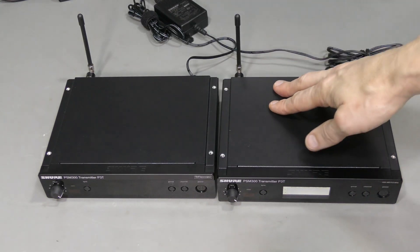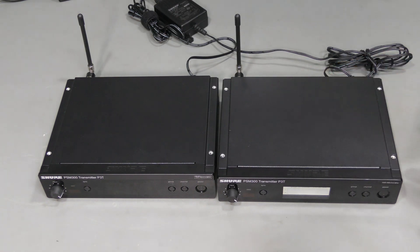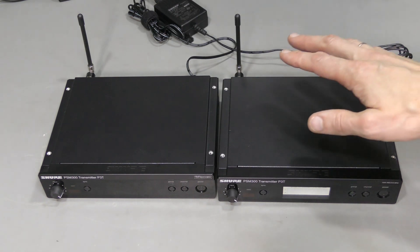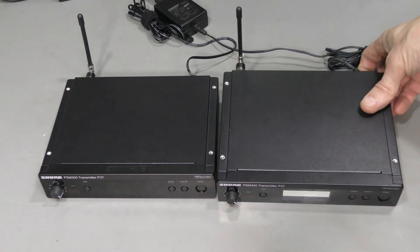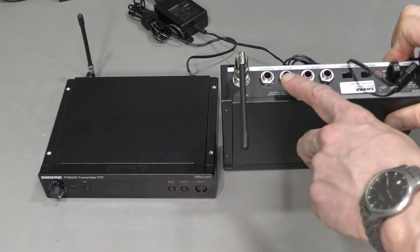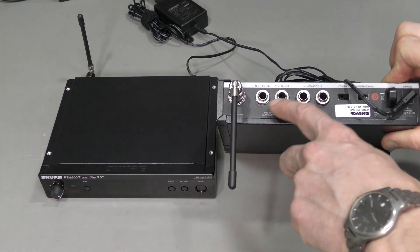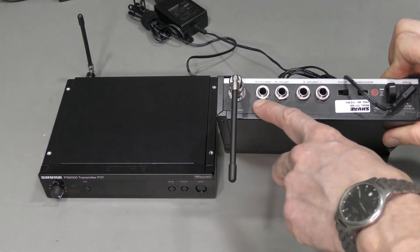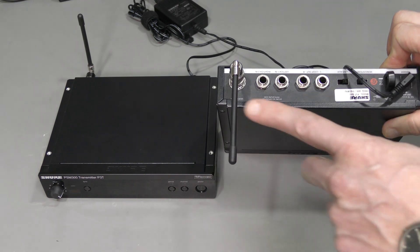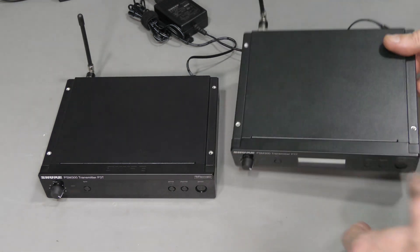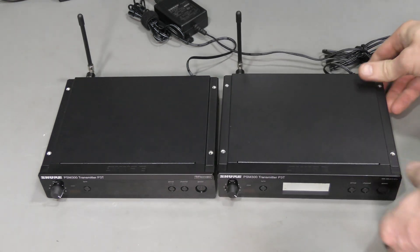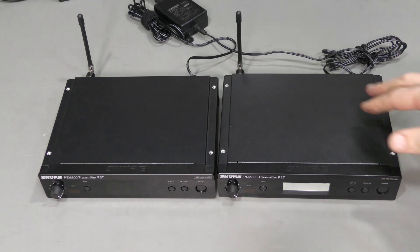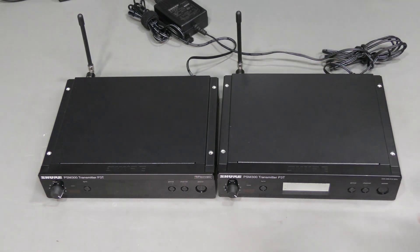Here I have another unit that is working properly, so I want to show you the working unit first. On the back we have stereo input, left and right channel, pass-through, and antenna. This thing transmits two channels of audio from a mixing board, a special monitoring mix usually.